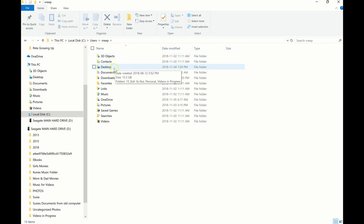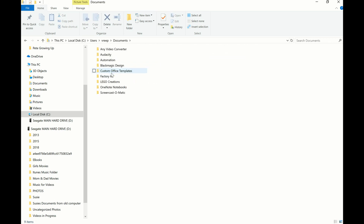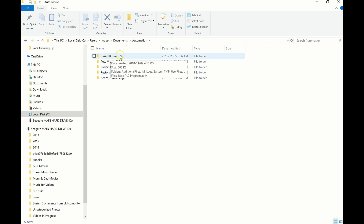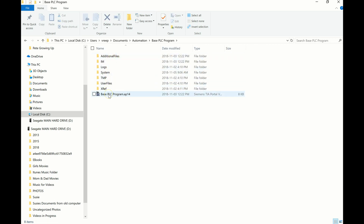Then down here we're looking for Documents, so we're opening up Documents, and then finally we're going to Automation. So double click on Automation, and there are all your PLC programs there. So my base PLC program I can open up, and it has all of the files that correspond to that program there.